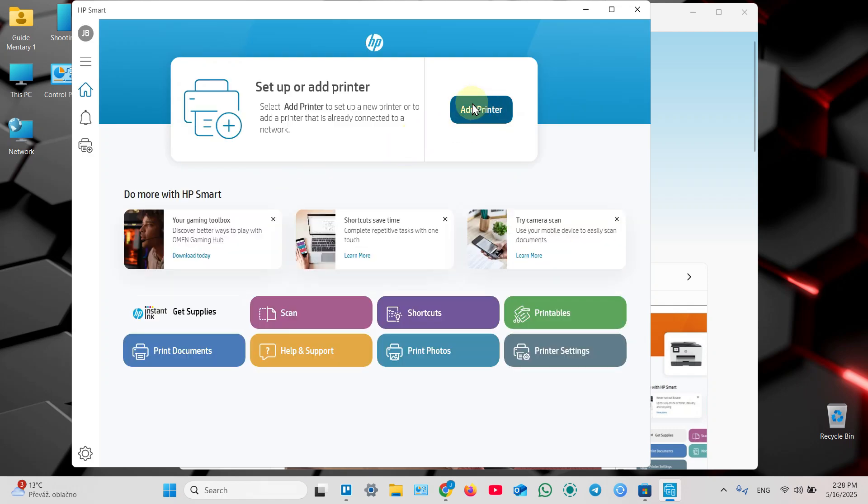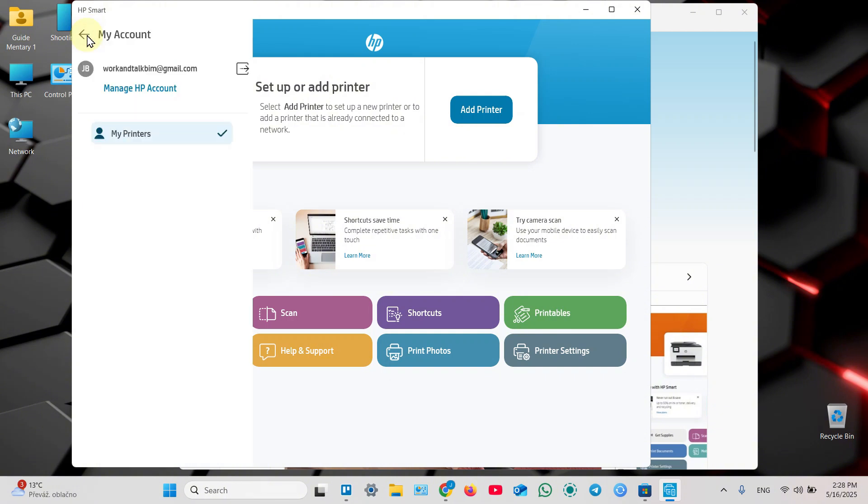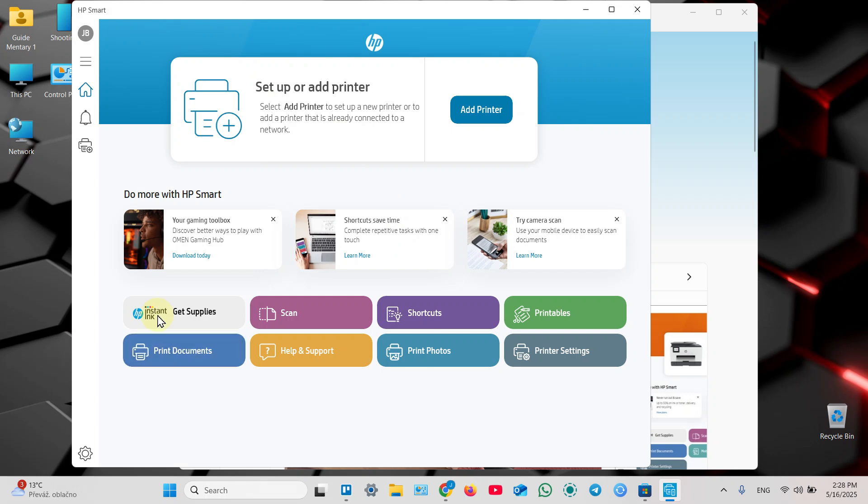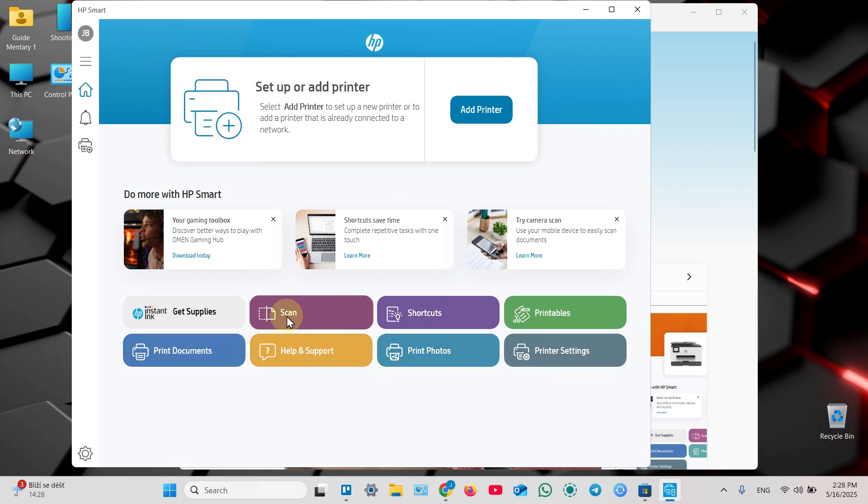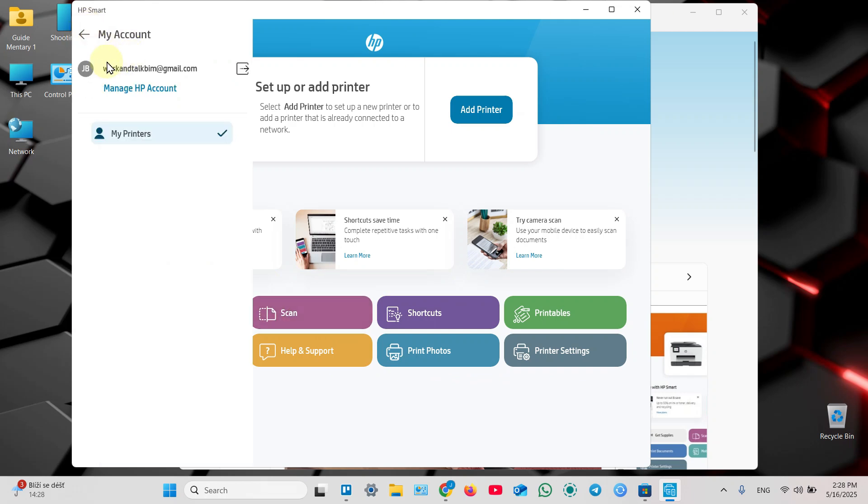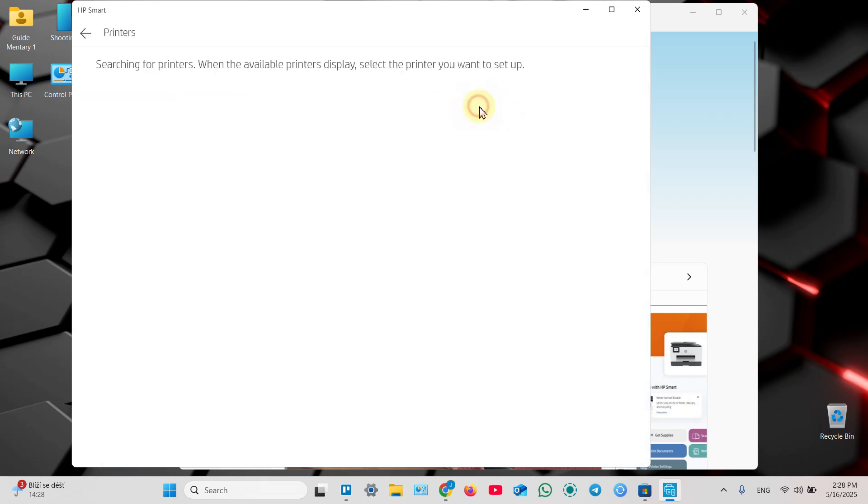Click on add printer. If you're not logged into your HP account, I recommend you to do it right away because without an account you can't use all features of this application. And this app is pretty good - it installs drivers, updates firmware, allows you to print and scan. By the way, this is the best free scanning application I've ever seen. So login or create your HP account, then click on add printer.